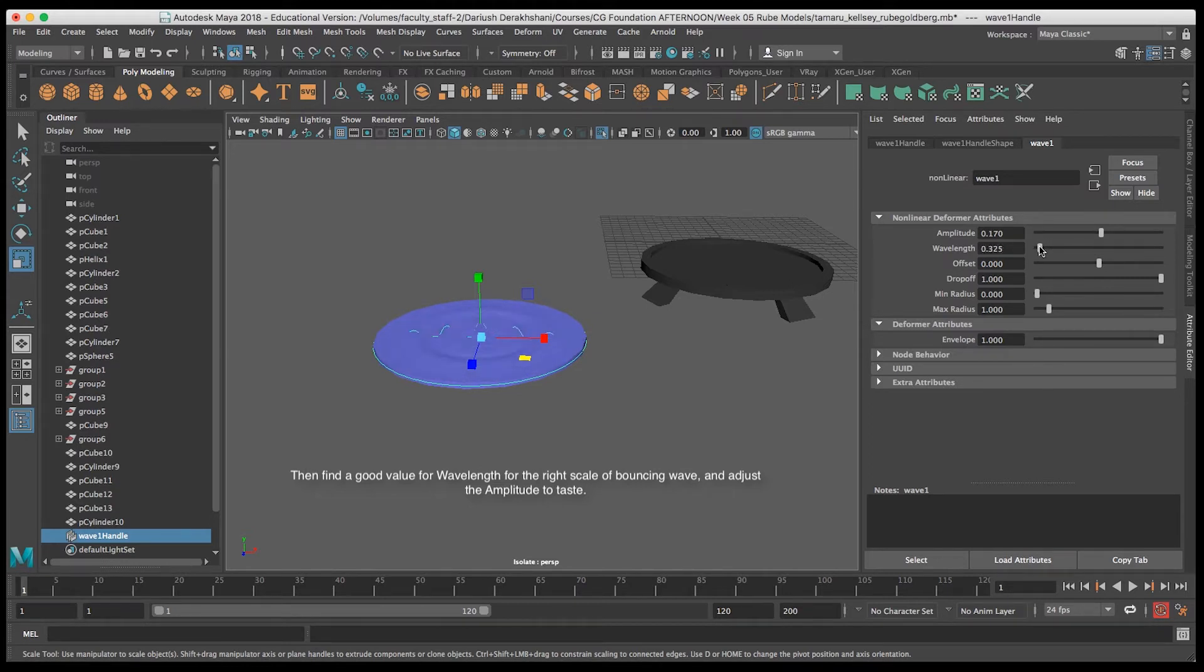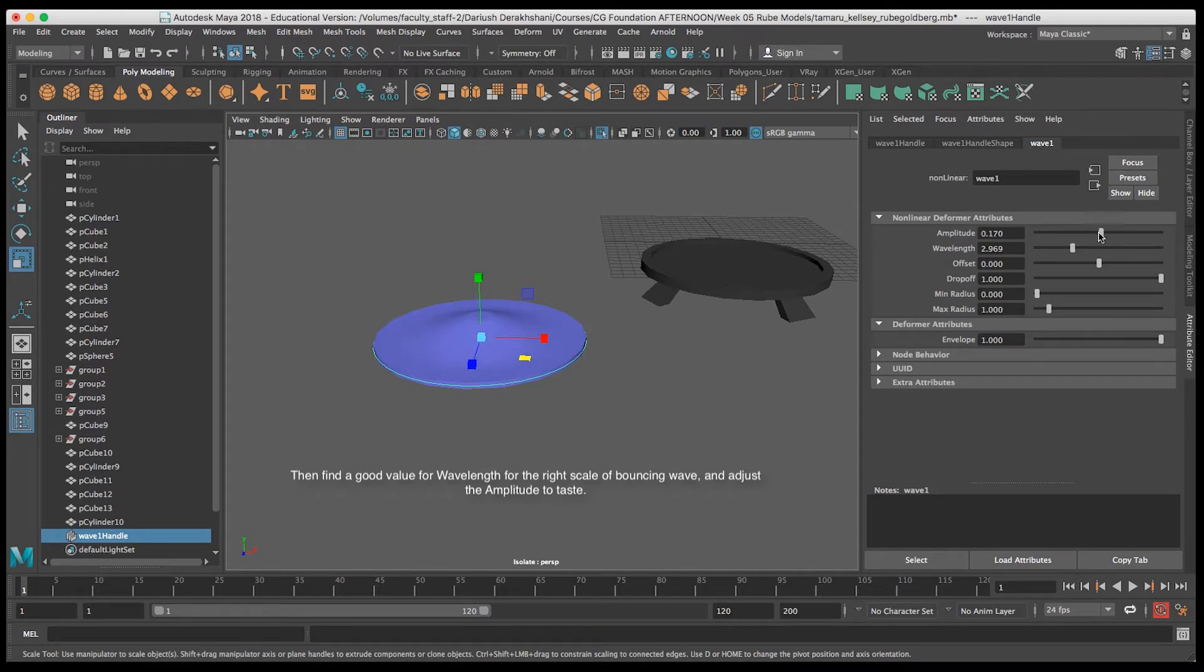Of course I only want just the one ripple for it to be bouncing up and down like that, as opposed to looking like a ripple in a pond.